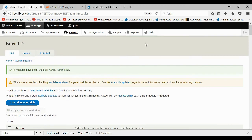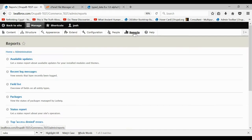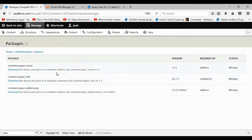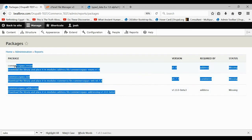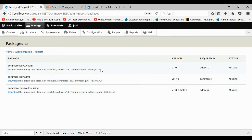With Ludwig installed, come to your Reports, then Packages, and here's what we have to do. This takes care of Composer for us. You just want to follow these steps very methodically because it's kind of confusing.